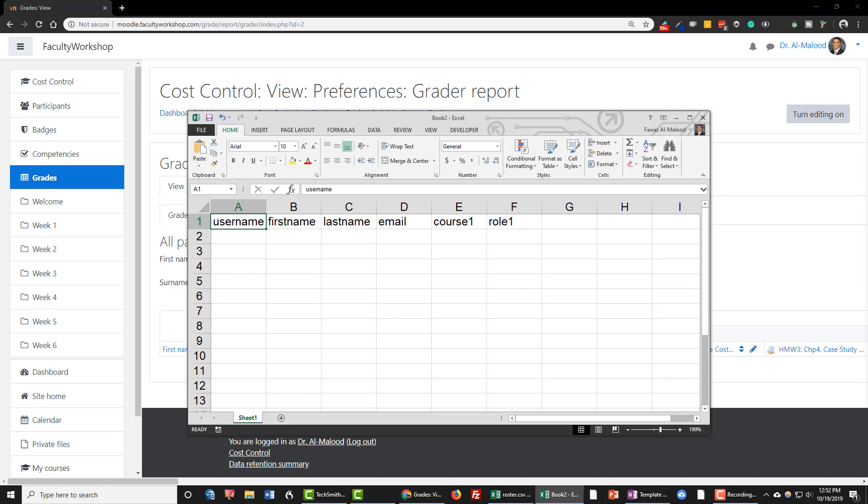And then you need to go ahead and enter in the data that you want to include in the roster. So I'm going to go ahead and include that information right now.